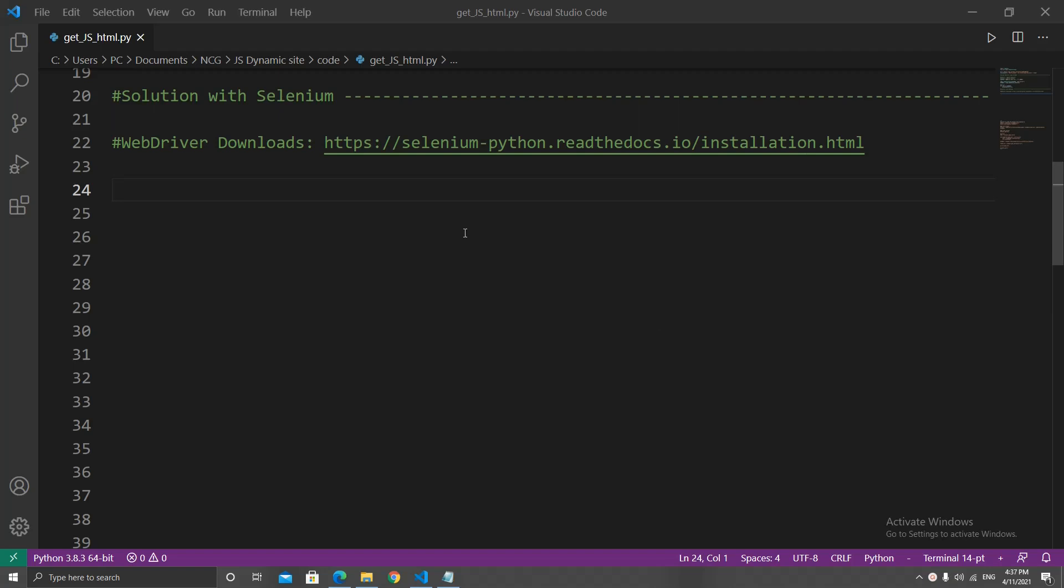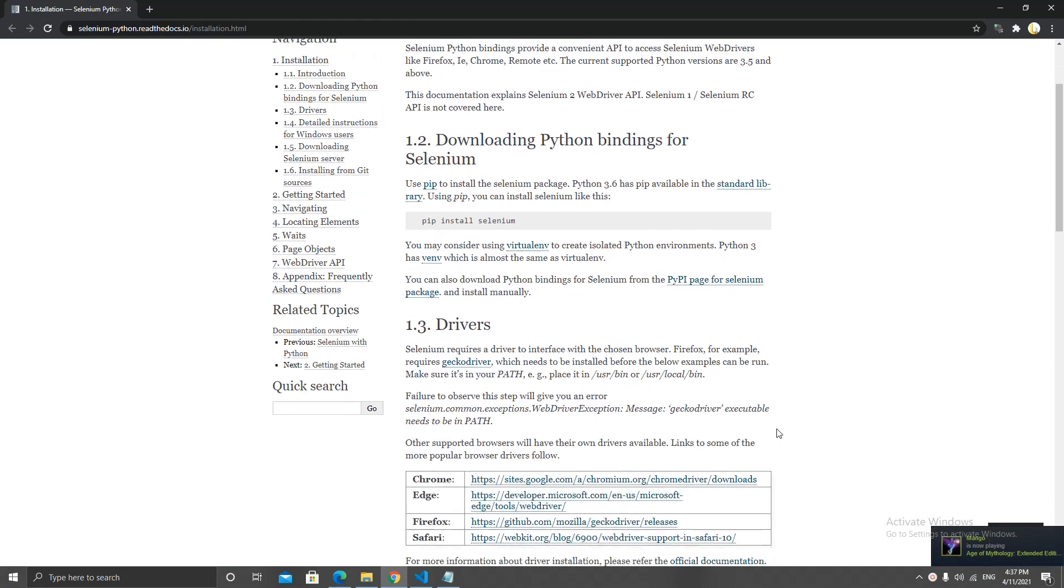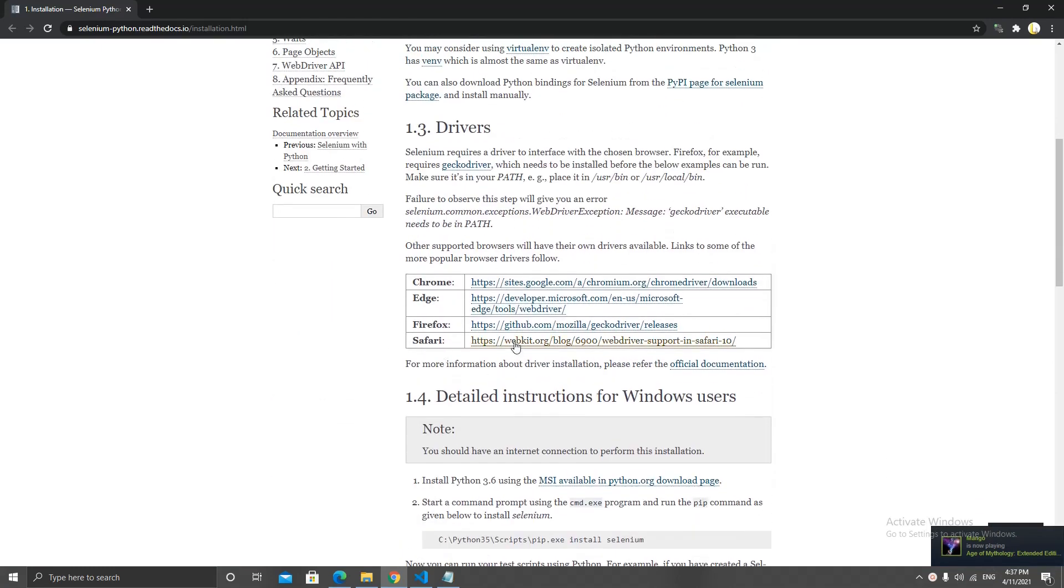Half of the work is actually just setting up our environment, which is pretty easy. We need to install a web driver. I will link it in the description.